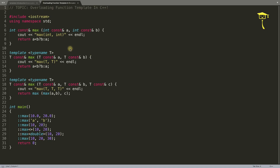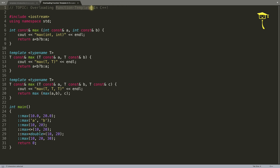Hello friends, this is Rupesh and you are watching CBP Nuts video series on C++. Today's topic is overloading function templates in C++. You can overload function templates just as you overload normal functions.